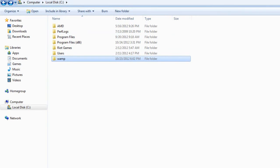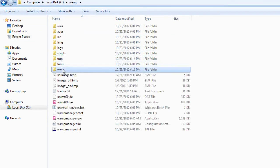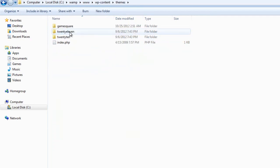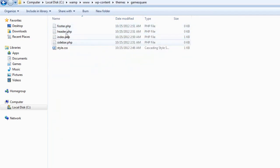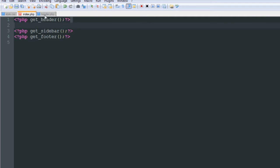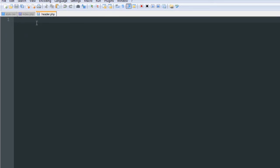Earlier on we created the header.php file. Let's go into the www folder, content themes, and under the game square directory we created the header.php file. I'm going to open that up in Notepad++ and we're going to start structuring it. In this blank space right here, that's where our WordPress loop will eventually be, but not yet.